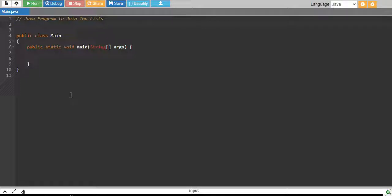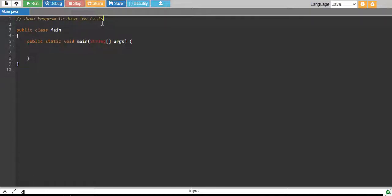In this video, we will write a java program to join two lists.